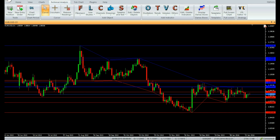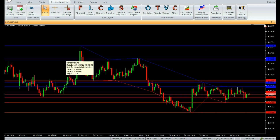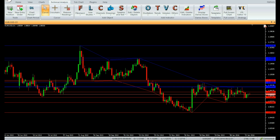Similarly, there are five resistance blue trend lanes and five support red trend lanes. Each horizontal resistance blue level can be considered as a stop-loss level for sell trades or an entry level for buy trades. Similarly, each horizontal red level can be considered as a stop-loss level for buy trades or an entry level for sell trades.